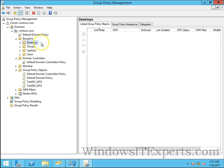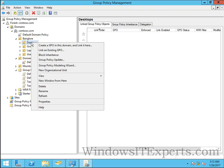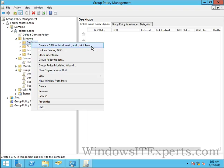I have a desktop OU and I want to apply certain settings for computers. I will right click on it, create a GPO in this domain and link it here. It will create a group policy object in this domain and link to this OU.